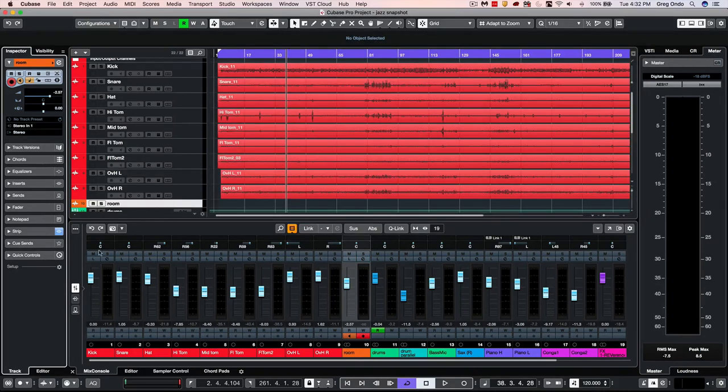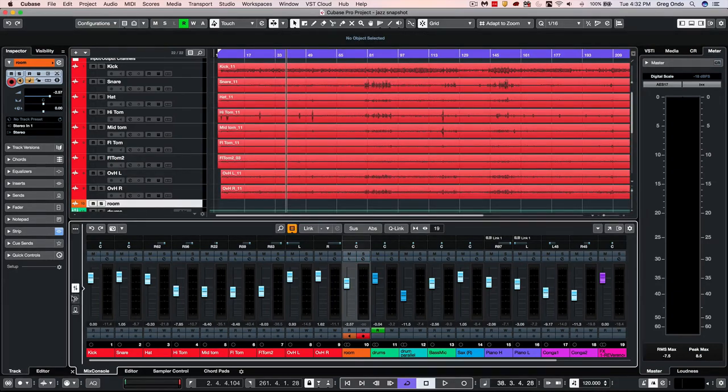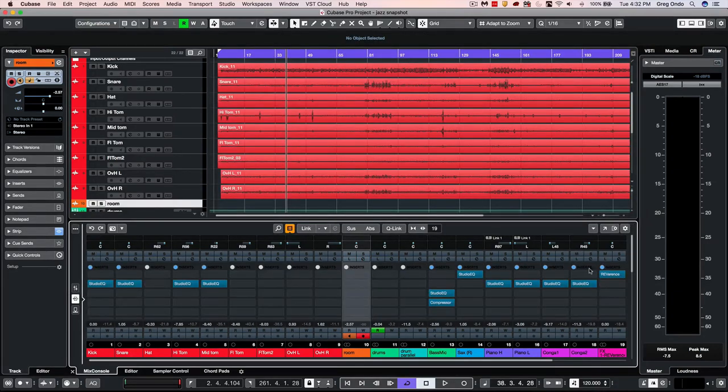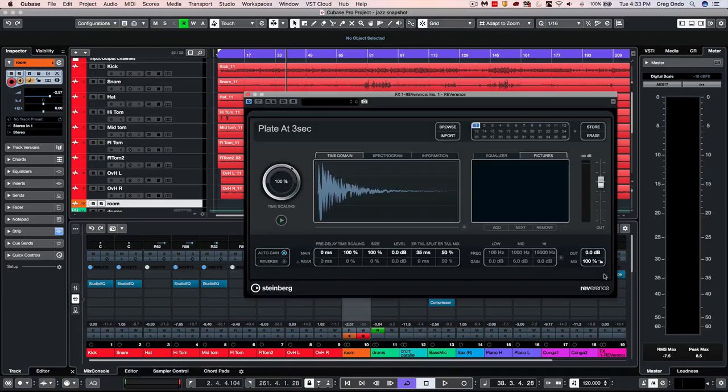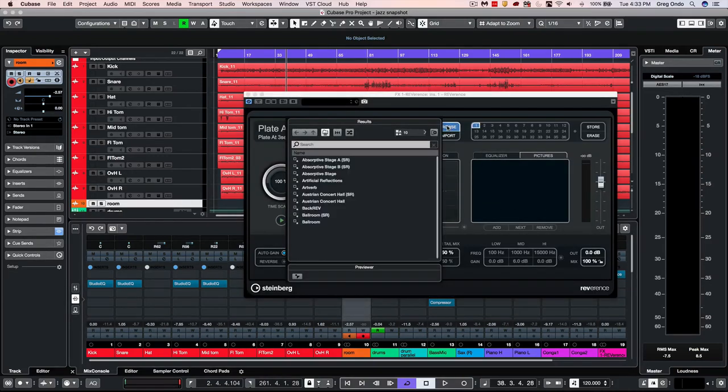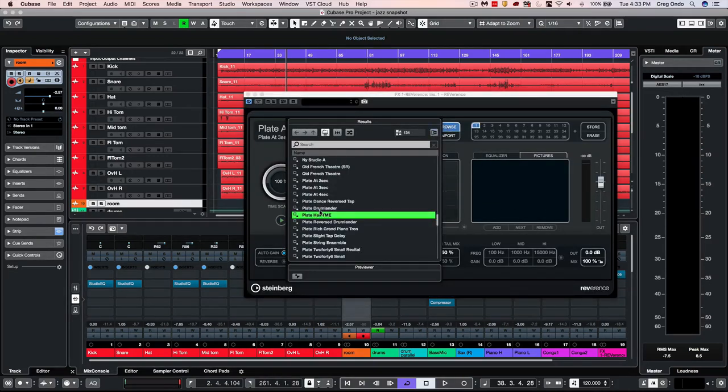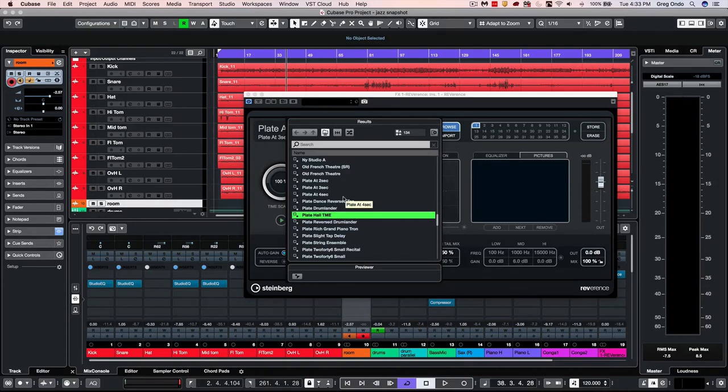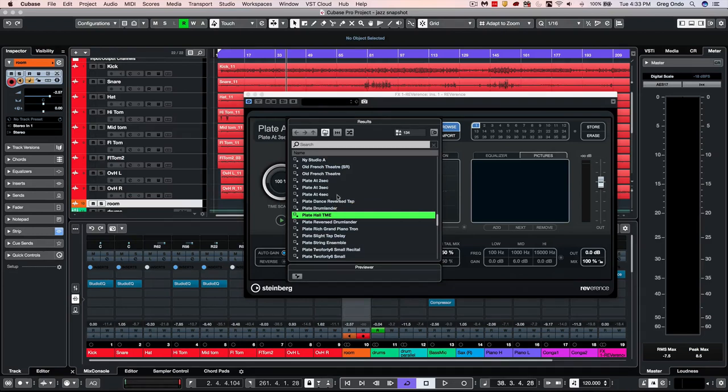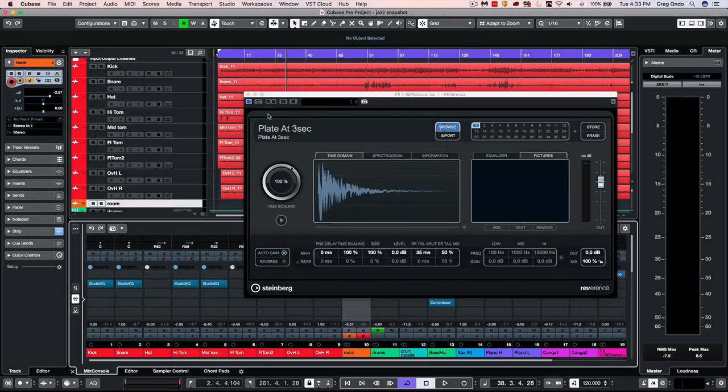The Reverence Convolution Reverb has also been updated with additional content in the vintage verb collection. So it gives you a number of high-quality plate reverbs, as well as classic tape delays and some classic reverbs that will just augment the already awesome capabilities of Reverence.